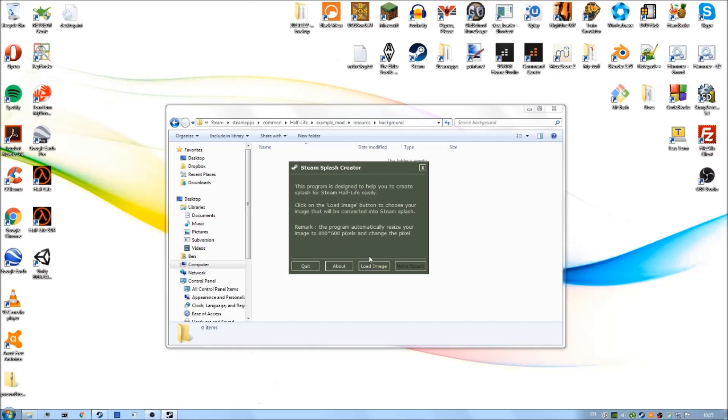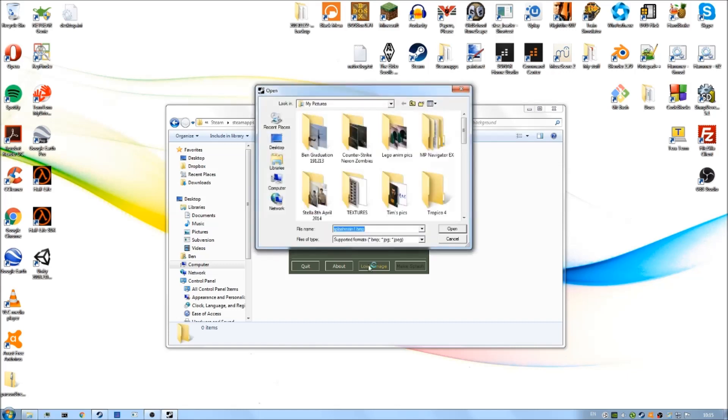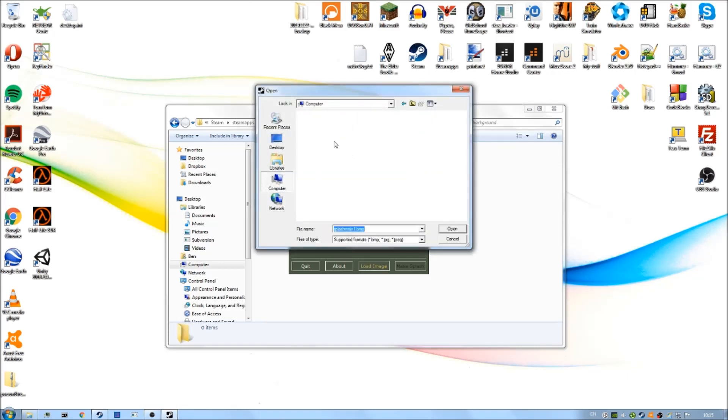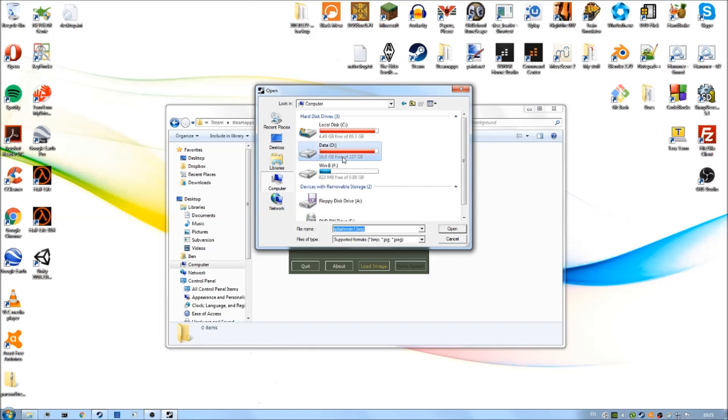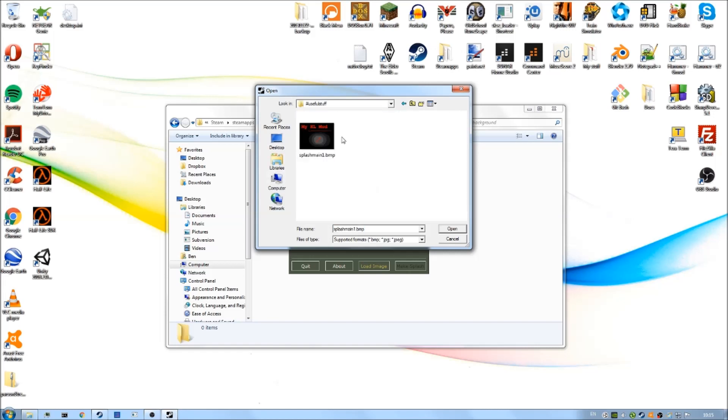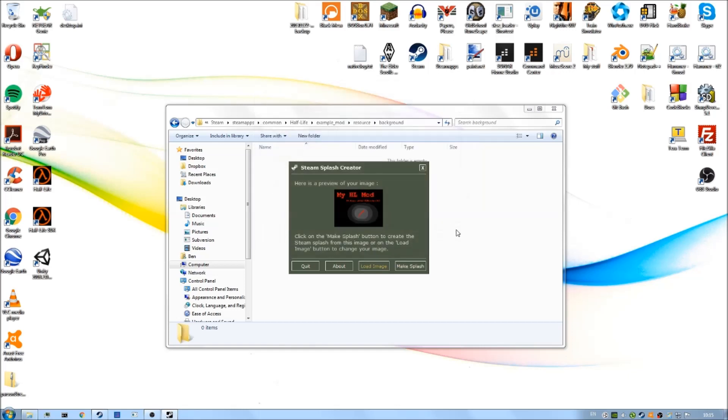To begin, of course, you can just click on load image. Now I need to find the image which you created earlier. Mine was in here. There we go, splash main one for me. And actually, it also supports JPEG files as well, but I think BMP format would be fine. Click open. There we go, see it shows up in there.